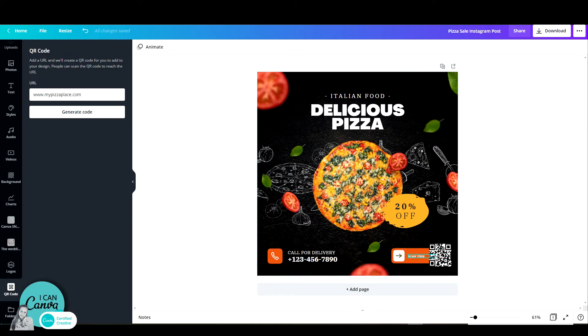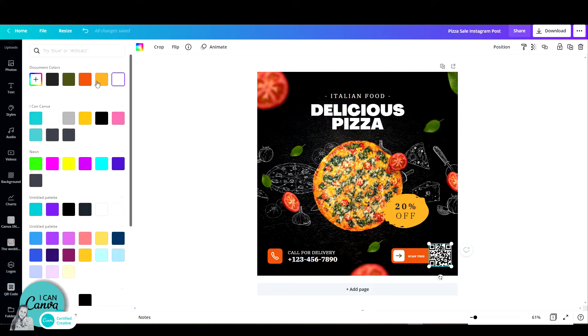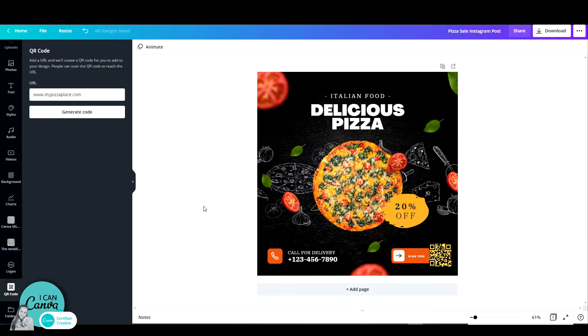The cool thing here is that you can also change the colors. If I click on this QR code, I can go up here to the color menu and change this to any color. And there you go. You have a perfect call to action that redirects people exactly to the place you want them to.